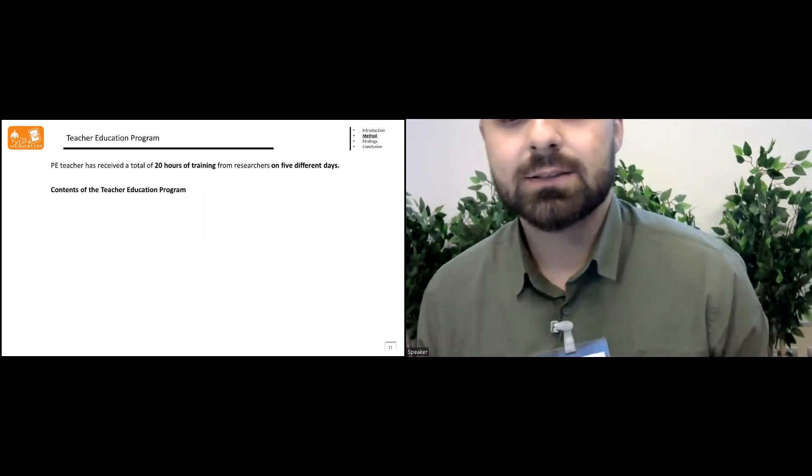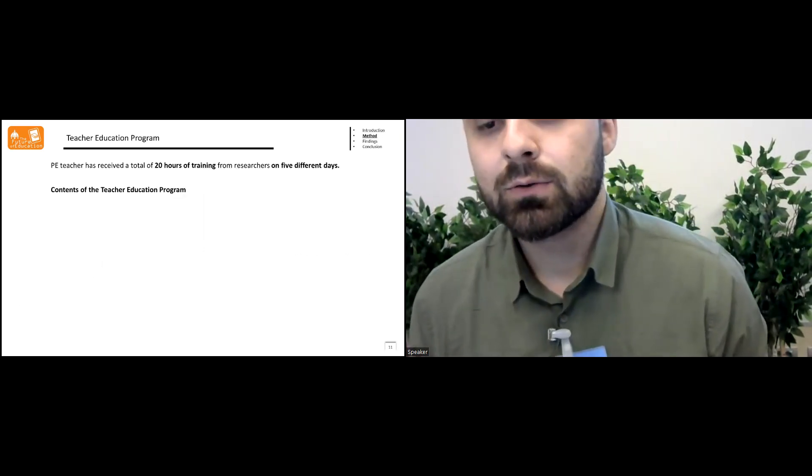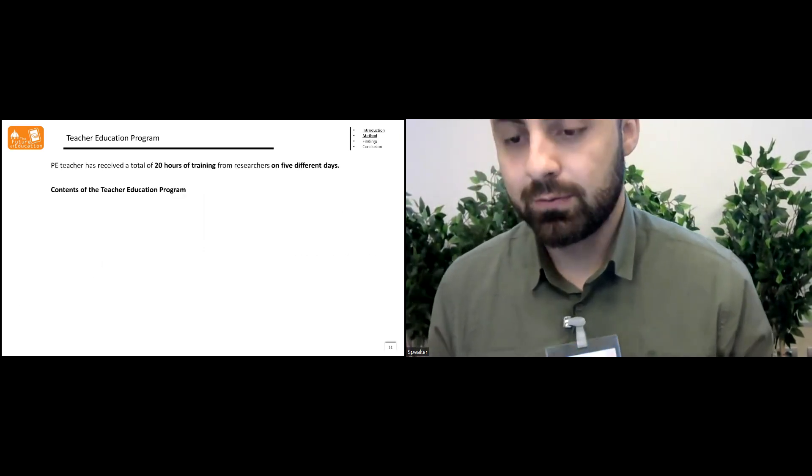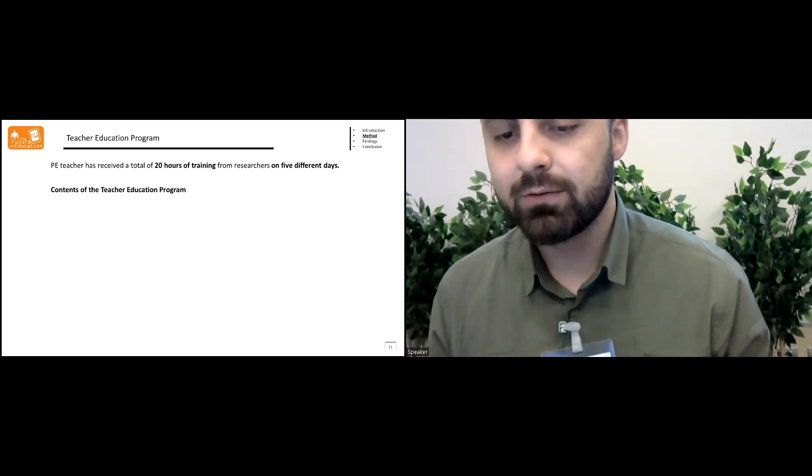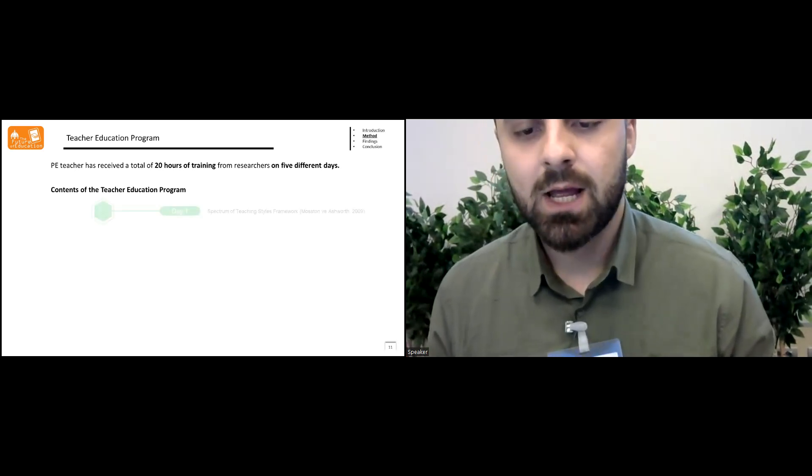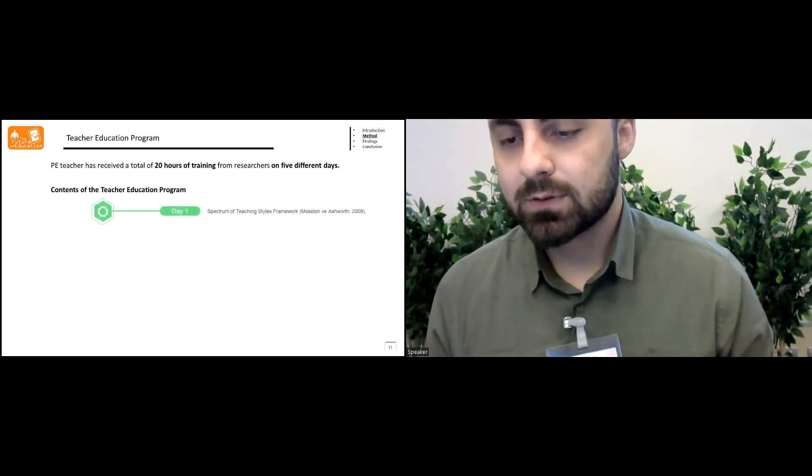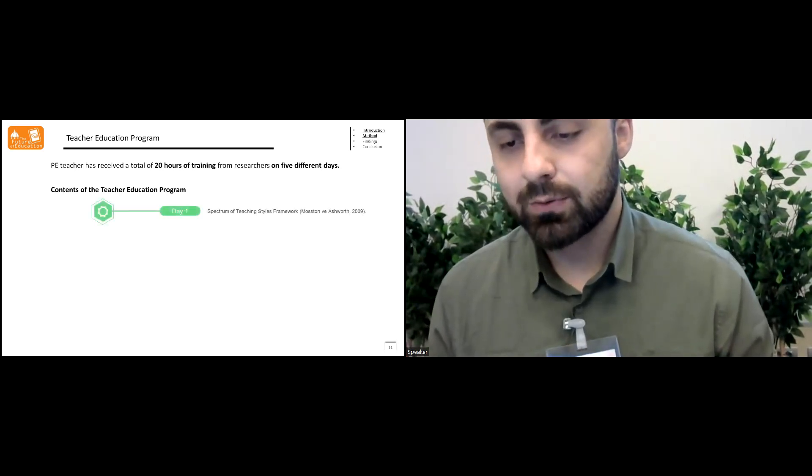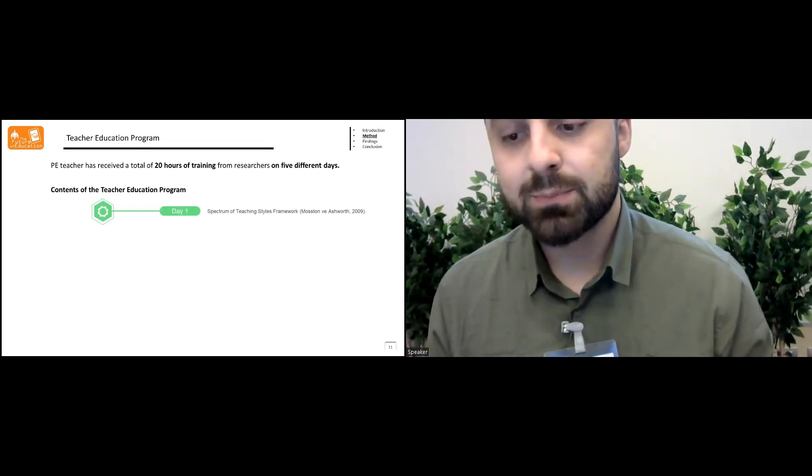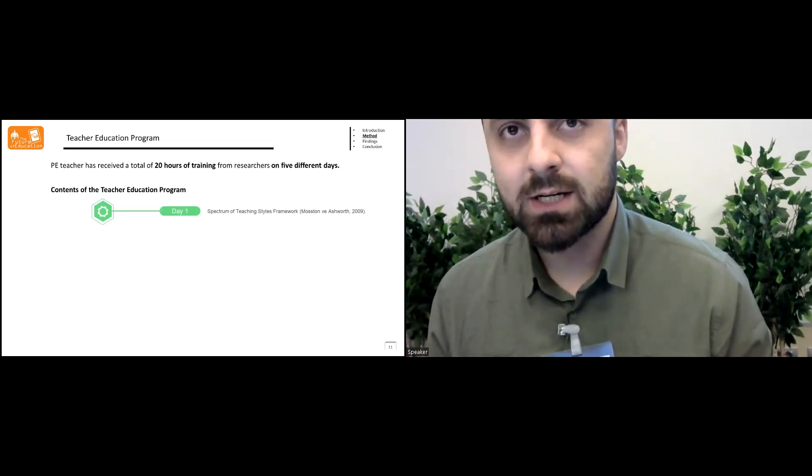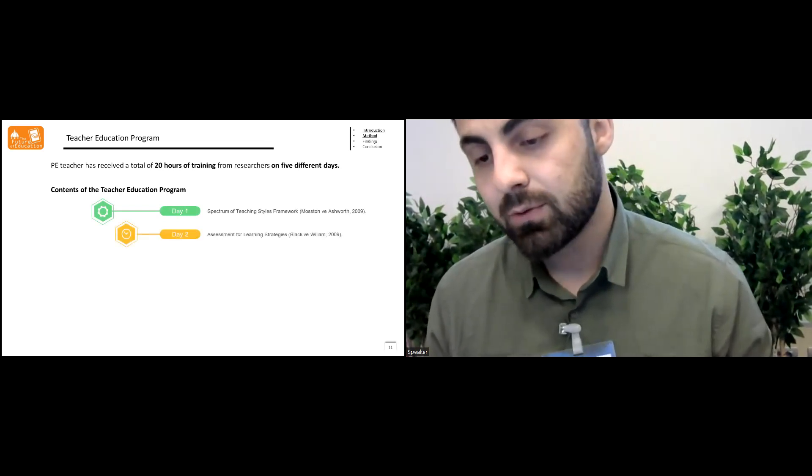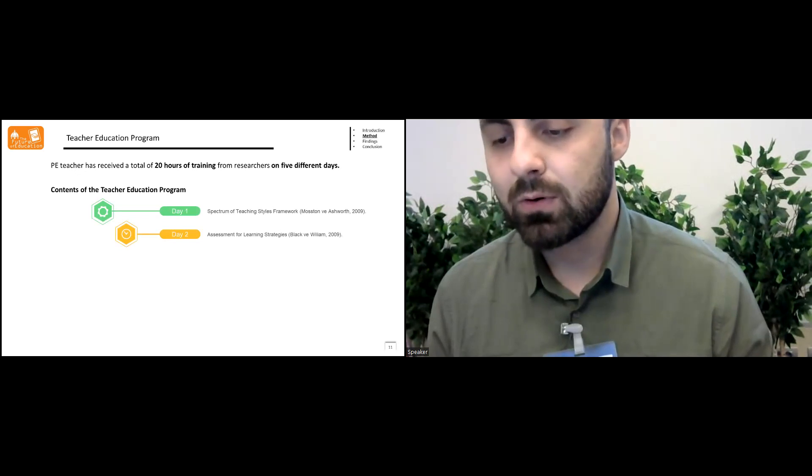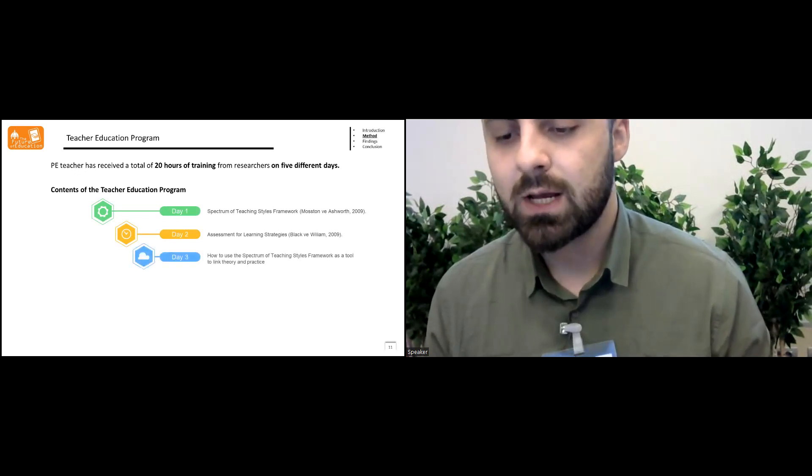PE teacher has received a total of 20 hours of training from researchers on five different days. The subject of the first day was spectrum of teaching style framework. The second day subject was the assessment for learning strategies.